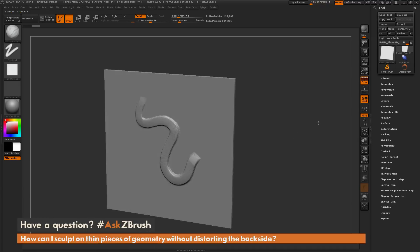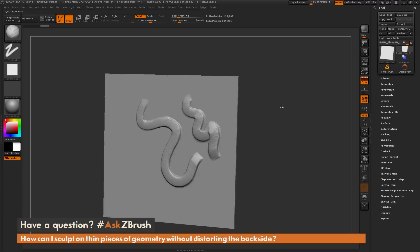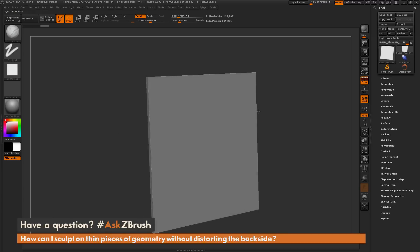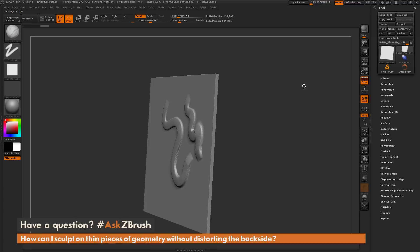As you can see here, the surface normals on this mesh are facing the camera, so I'm affecting that surface. But if I rotate around to the back of the model now, you can see I'm not getting that visual distortion as I was getting earlier.